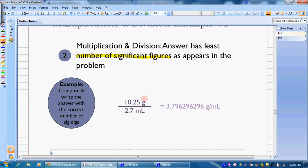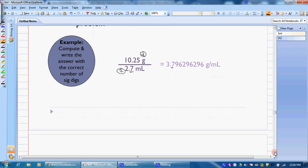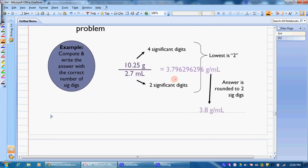Here we do our division, and this is what our answer comes out to on the calculator. Now we have to look: this number has four significant figures, and this number down here only has two. We want the least number of significant figures, because this is an estimated digit, making this our last estimated digit. So we keep the 3 and the 0.7, then look to the next number to round our 7. Since that number is greater than 5, our 7 becomes a 0.8.